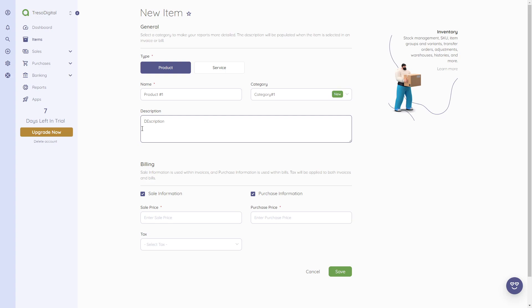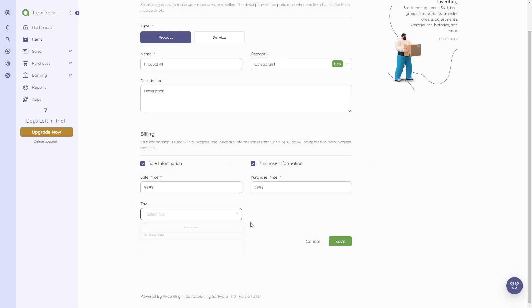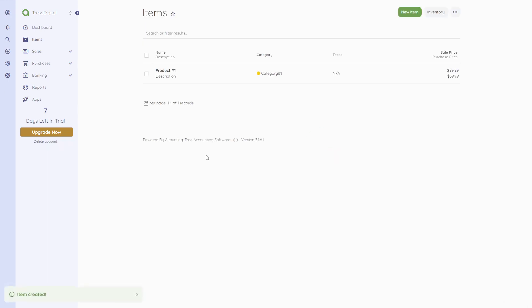We can also give this a description. Then we can enter billing details: sale information is used within invoices and purchase information is used within bills. We can enter the sales price — for example, $99.99 — and the purchase price, for example $59.99 if this is a product. We can also add a tax, though it's not required. Then we click 'Save' and we've now created a new product with both a sales price and purchase price.